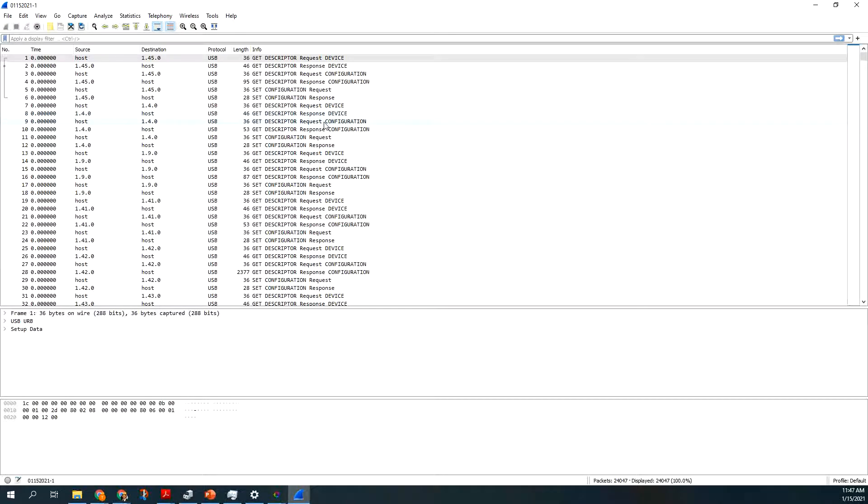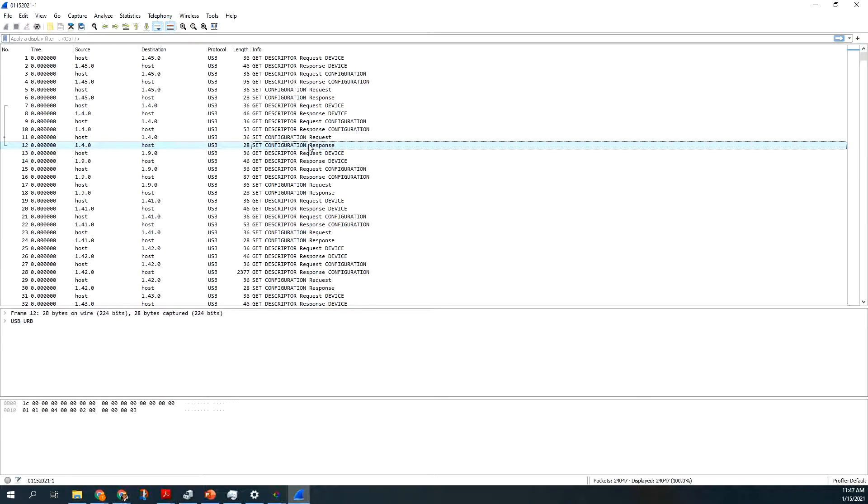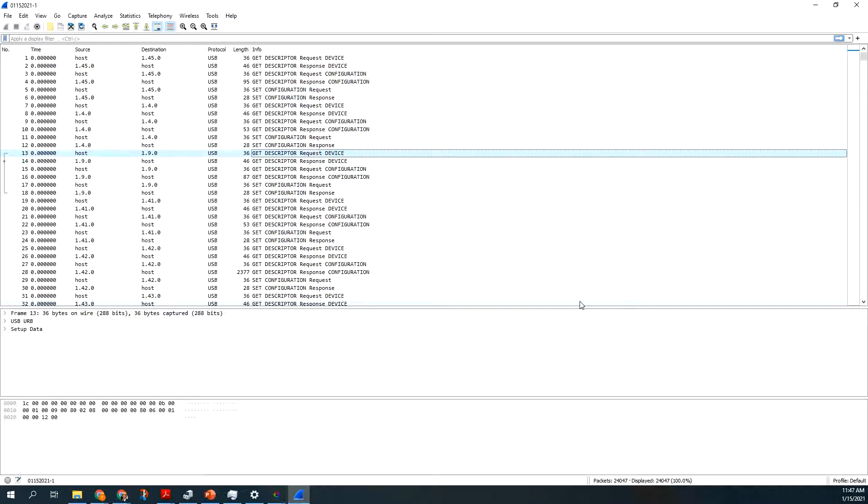And when you start clicking down here, you have a window here that shows it has host, which is the PC. Then you have the destination, which is the number of devices.